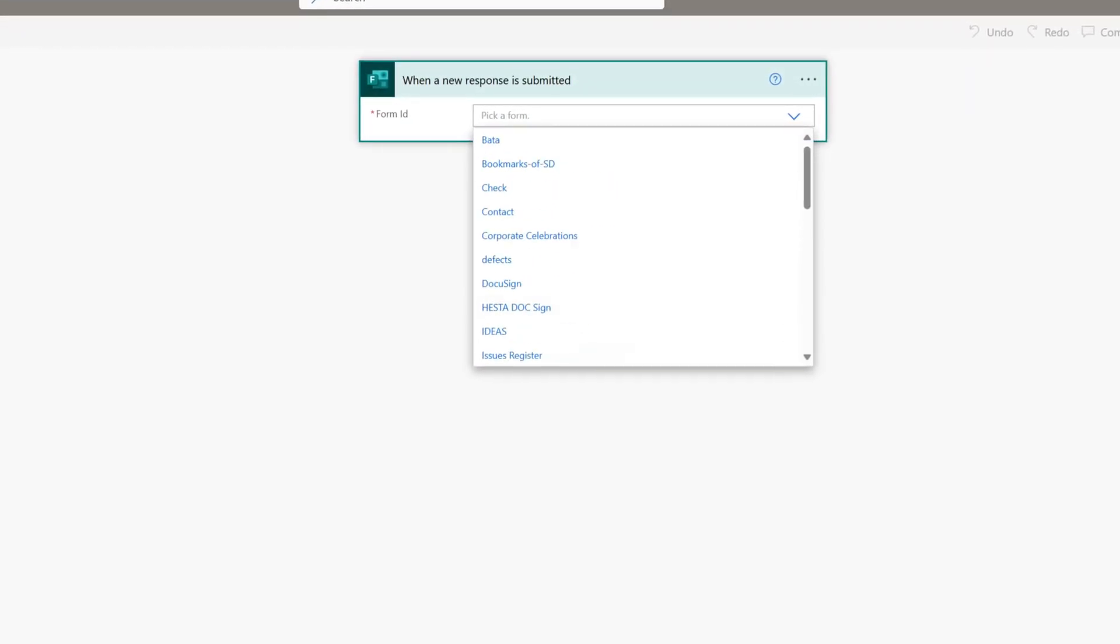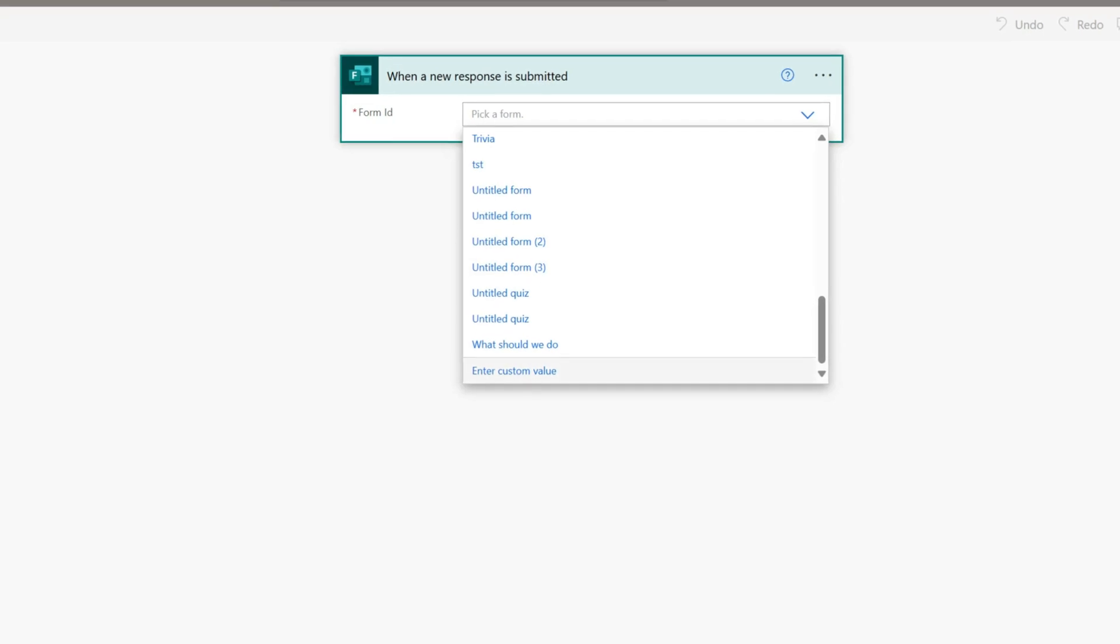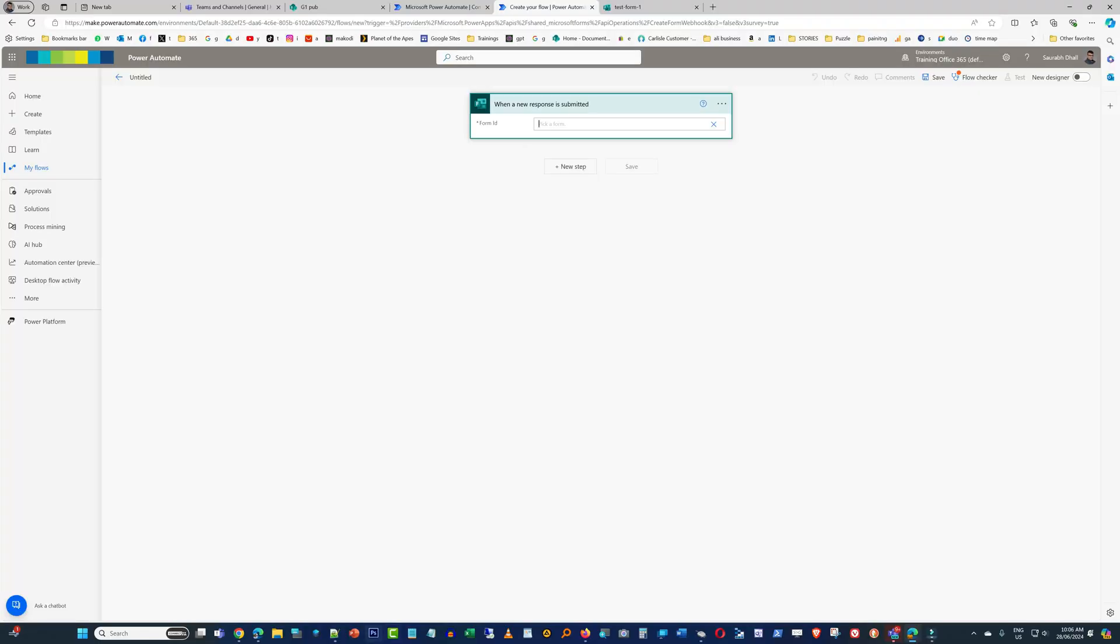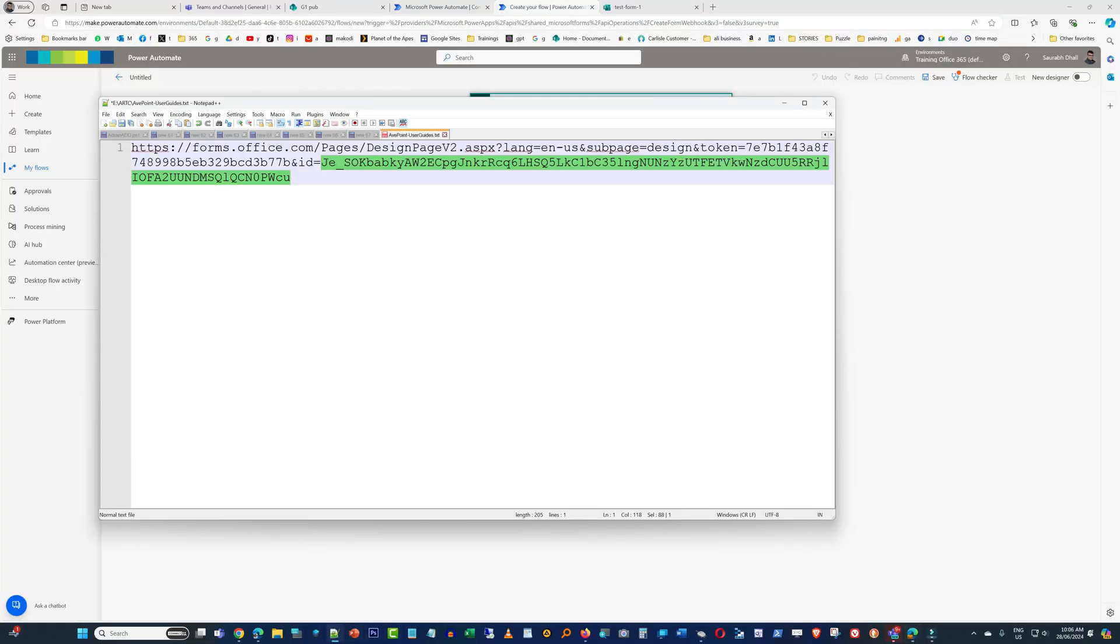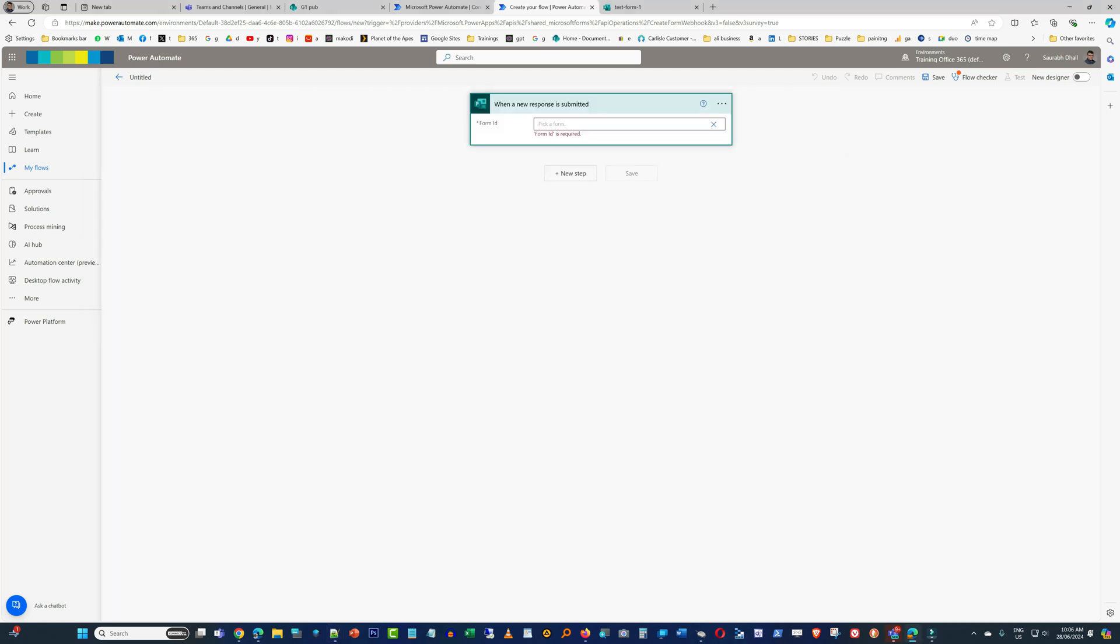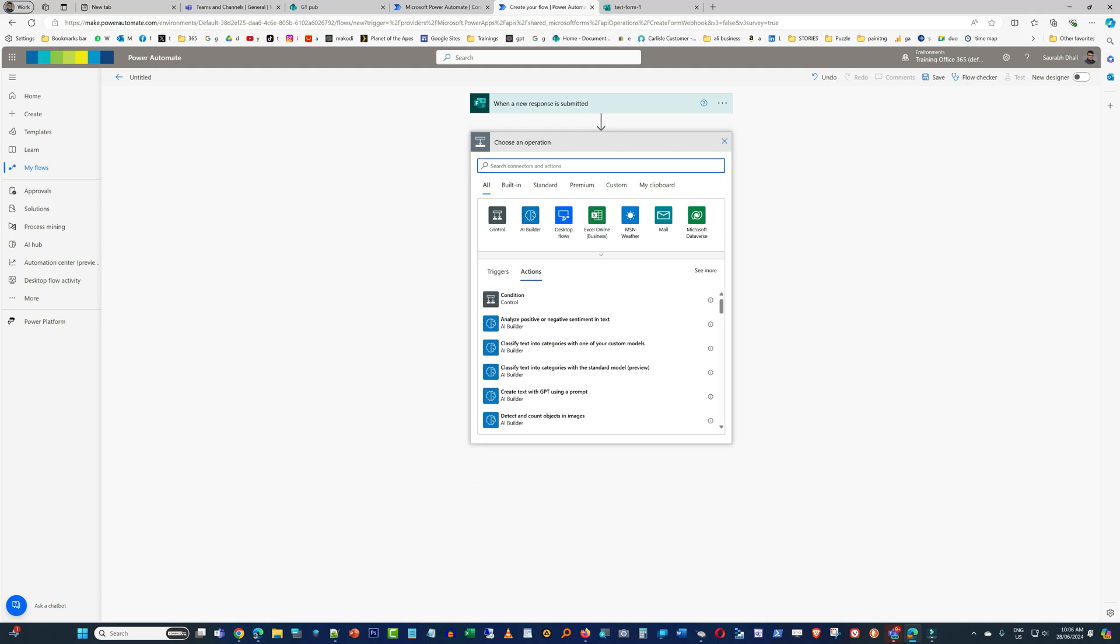For that matter, you need to get the Form ID. This is how you get the Form ID: you get the link of the form and then you retrieve the ID from there, like the way I did, and then you enter the Form ID into the Form ID field.